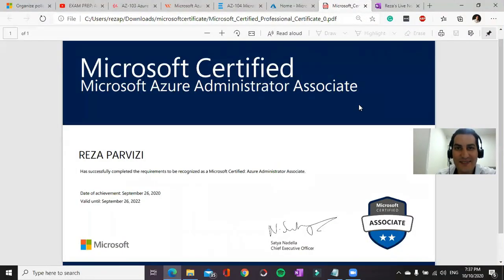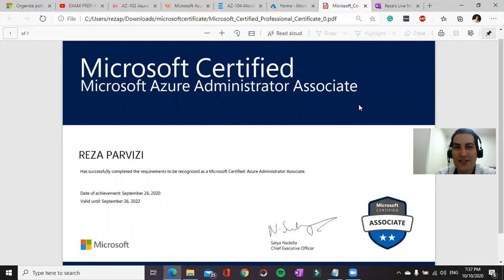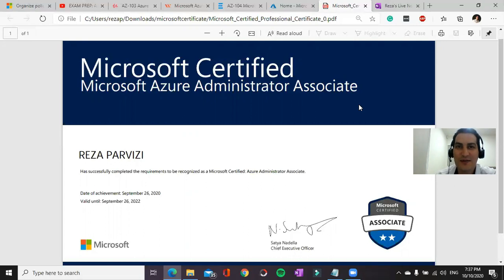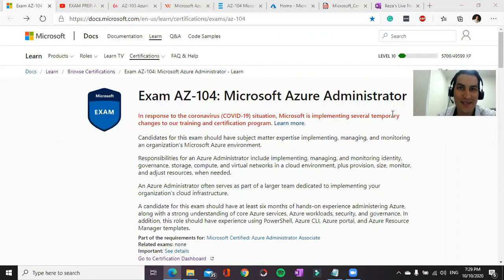Hey guys, my name is Reza. Welcome to my YouTube channel. I just passed Microsoft Azure Administrator exam and I'm going to show you guys how to become an Azure Administrator. Let's start.